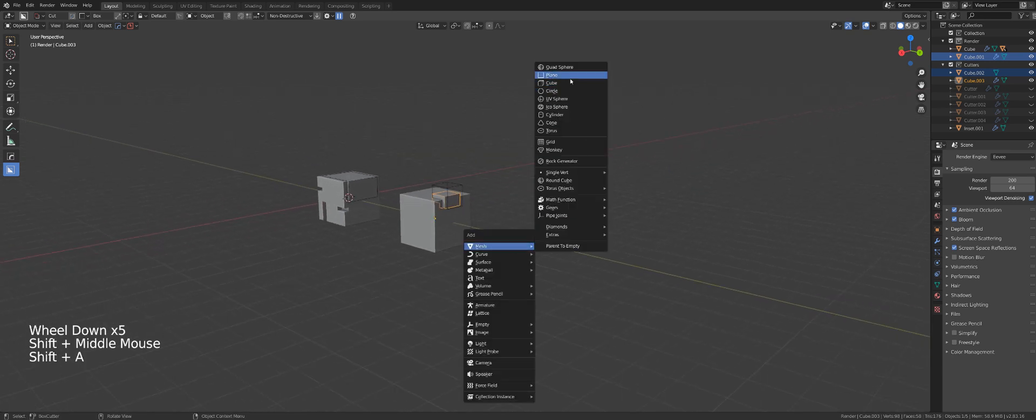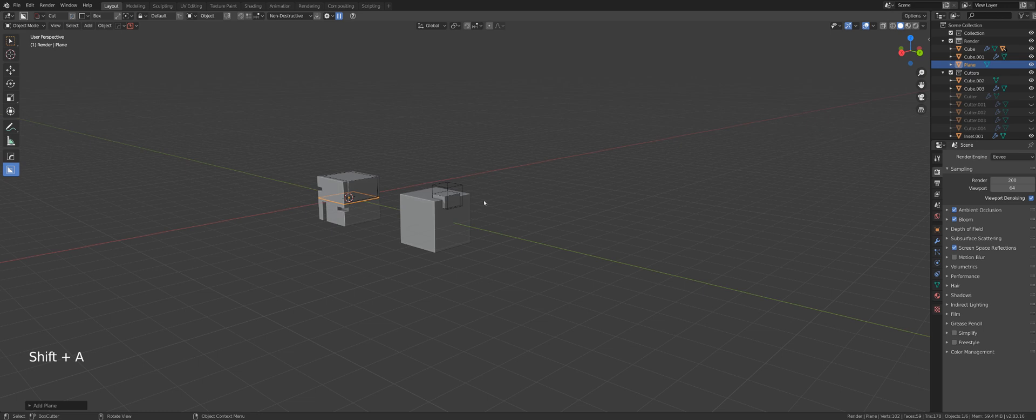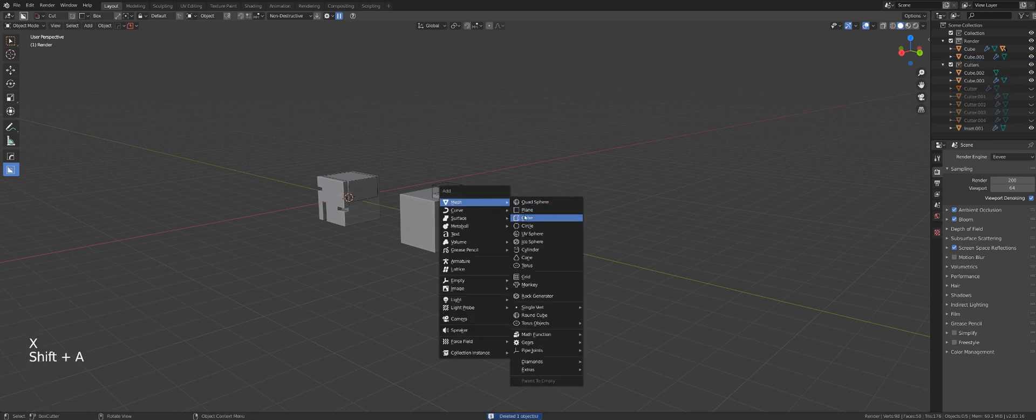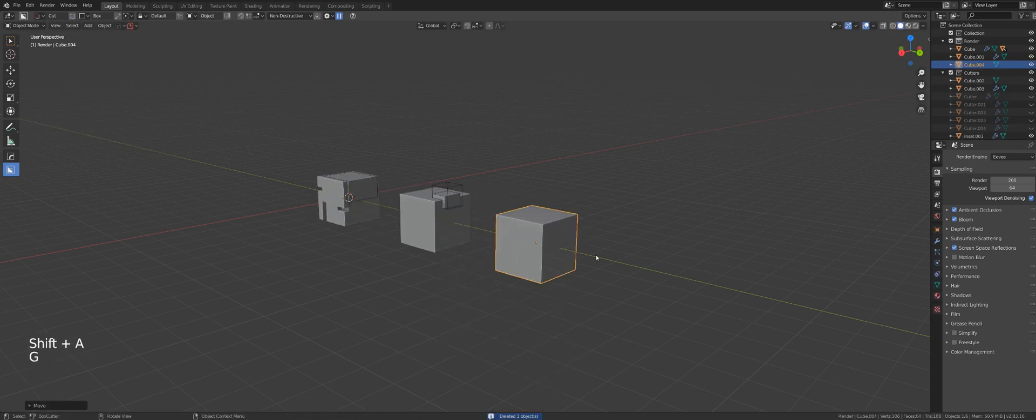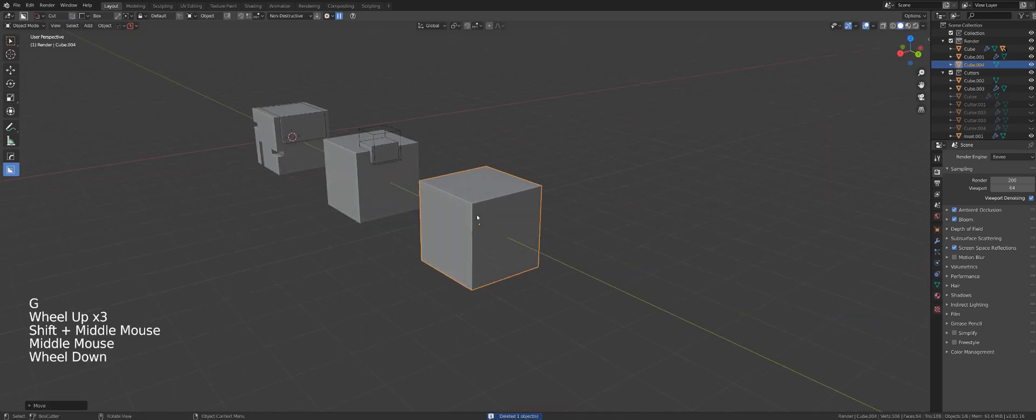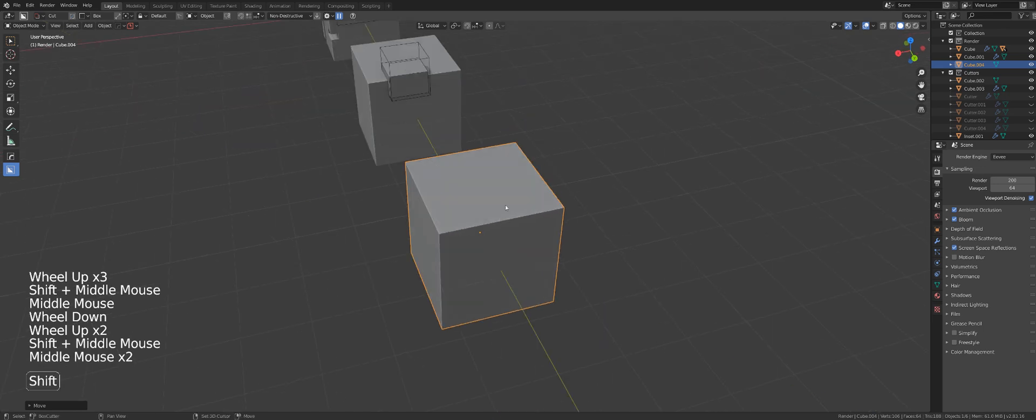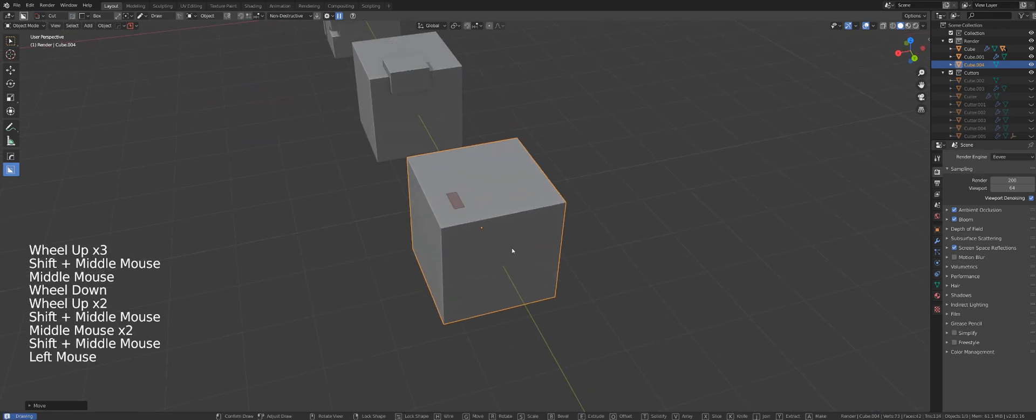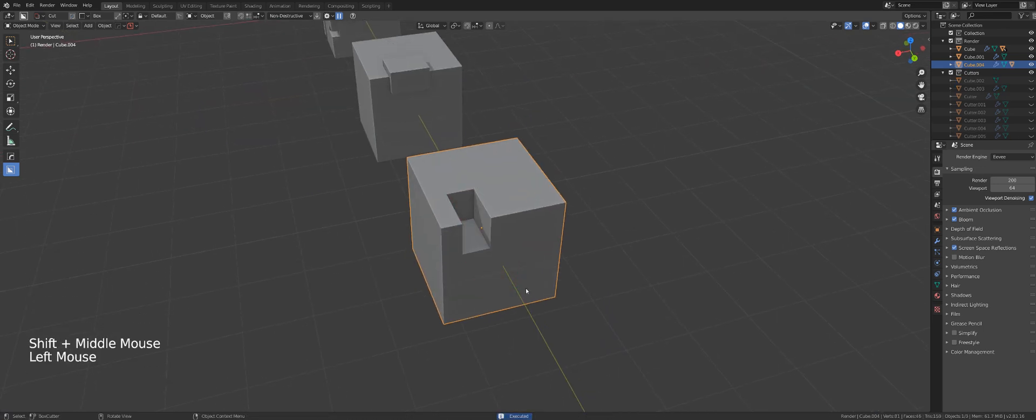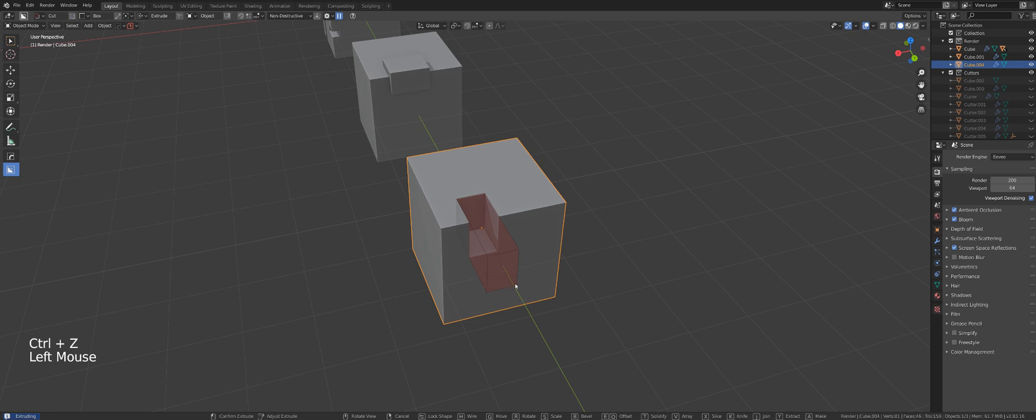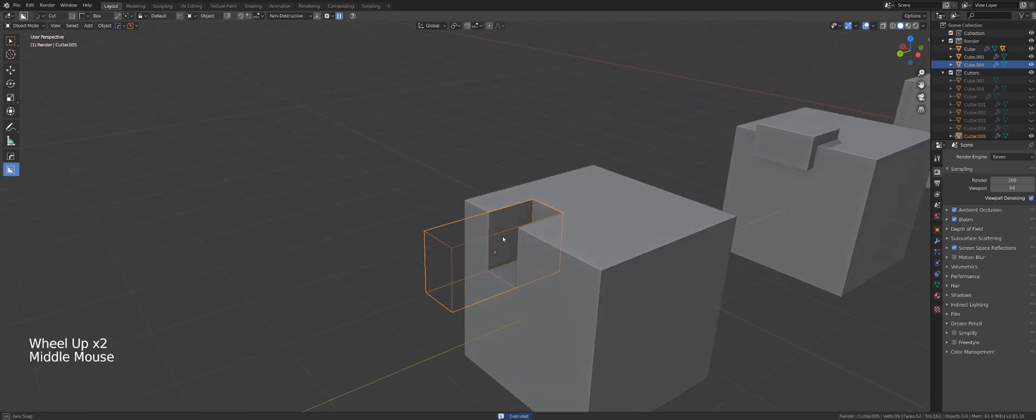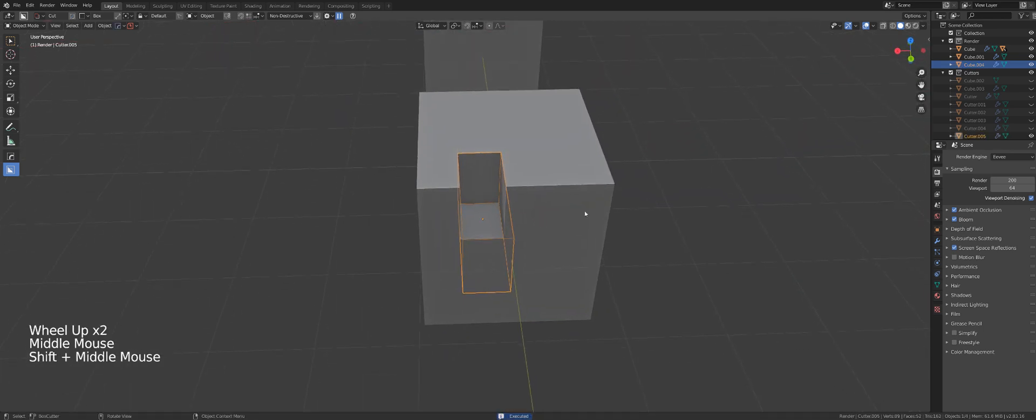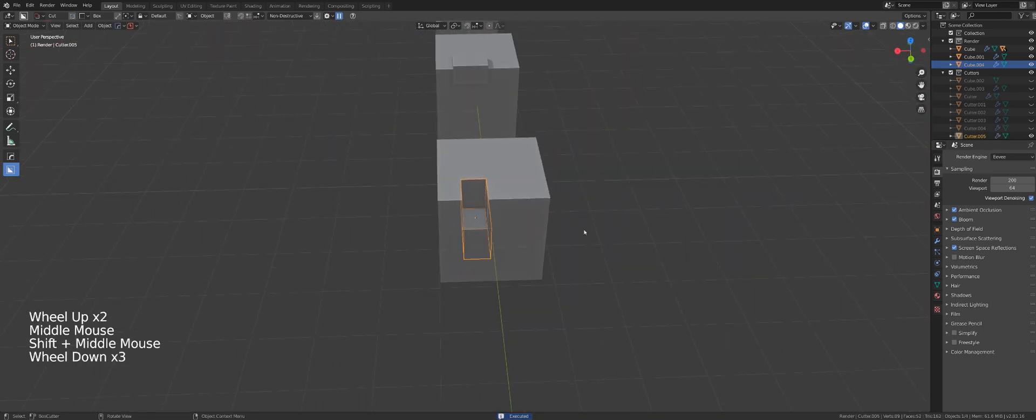Another thing I want to show you is mirroring. So let's create another cube. And let's say that I wanted to mirror this cutter, this cutter here, so shift and make it live, to the other side.